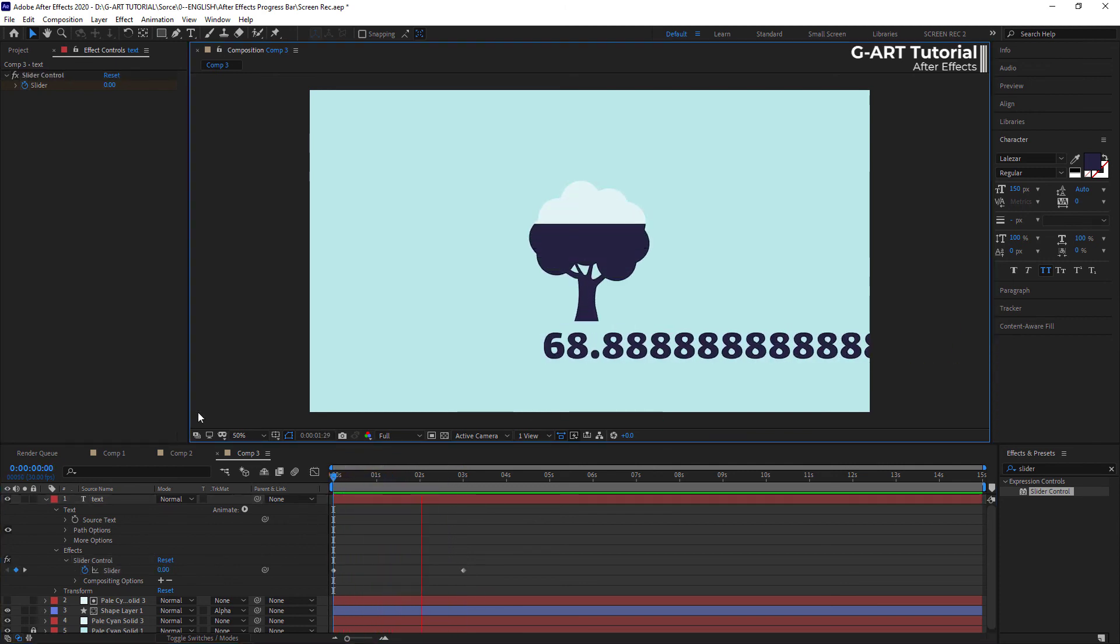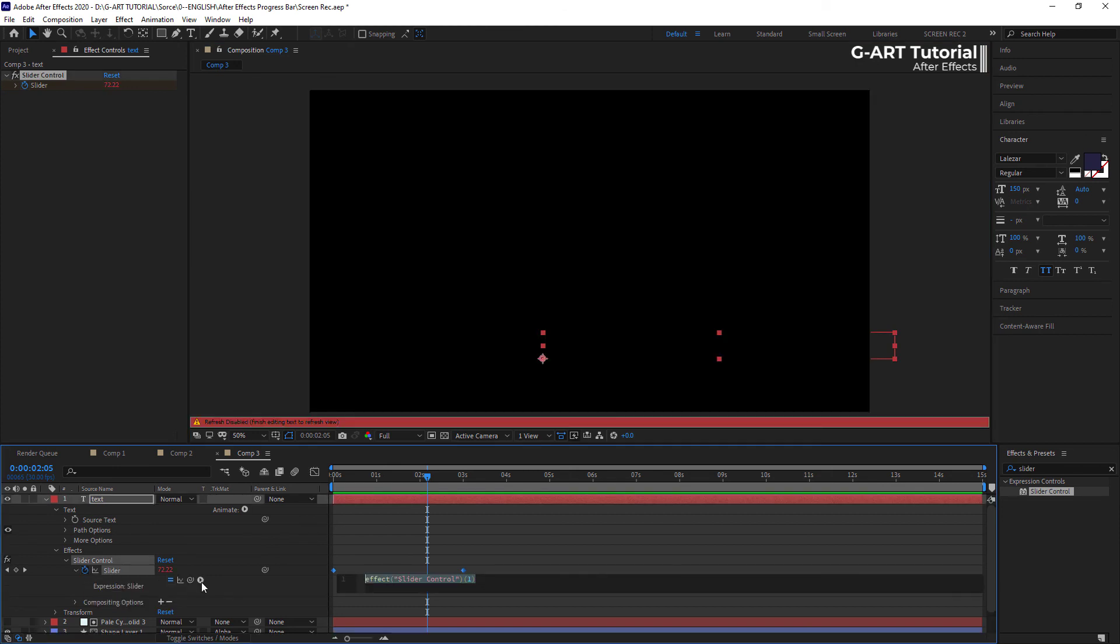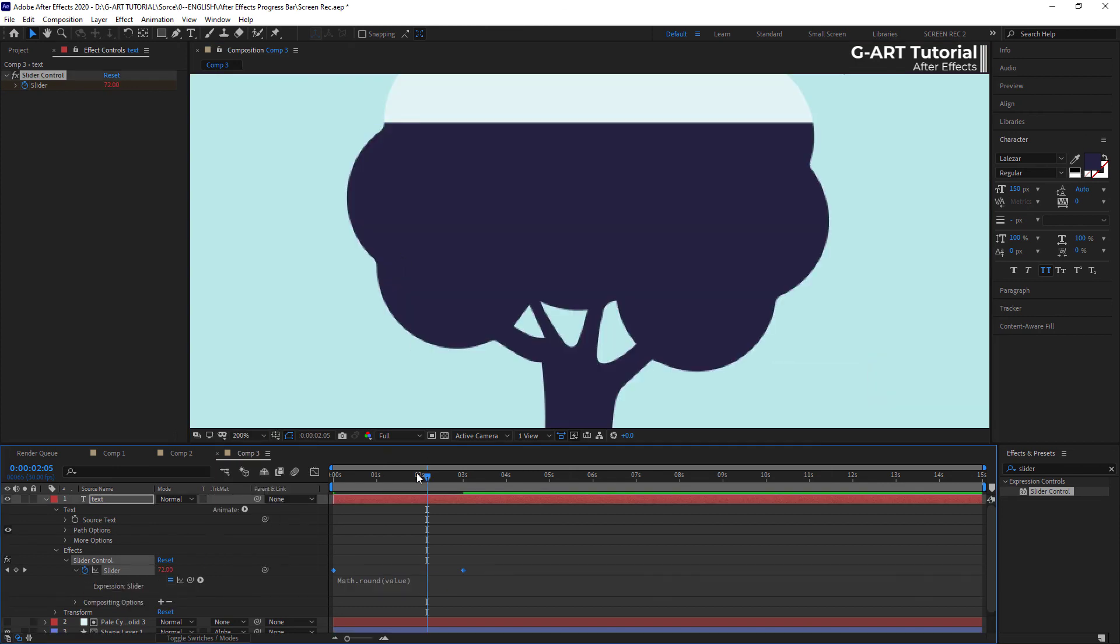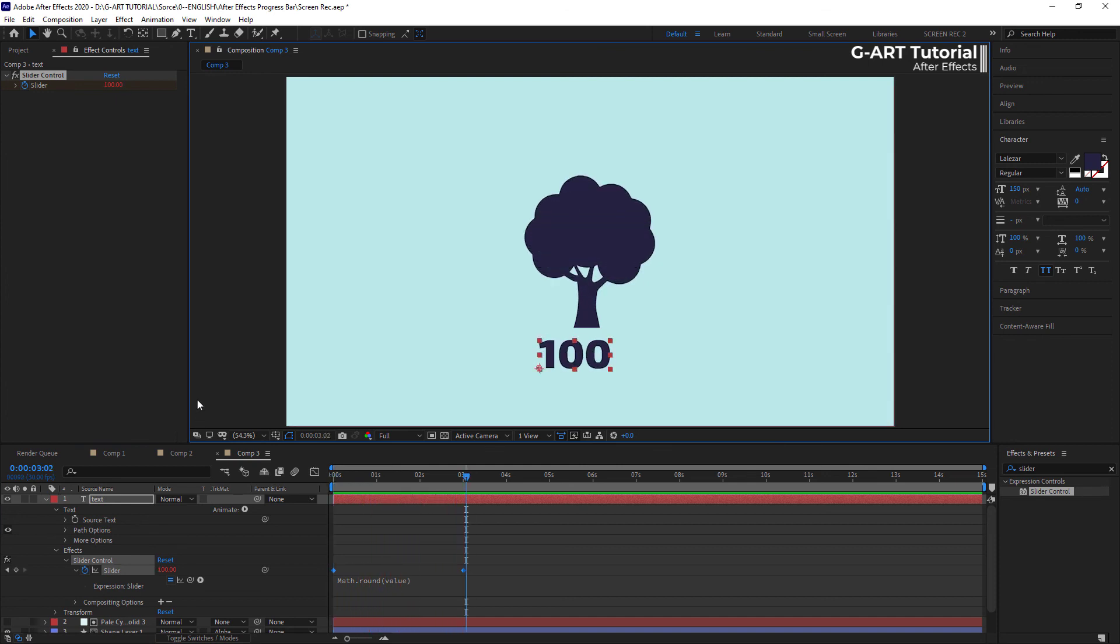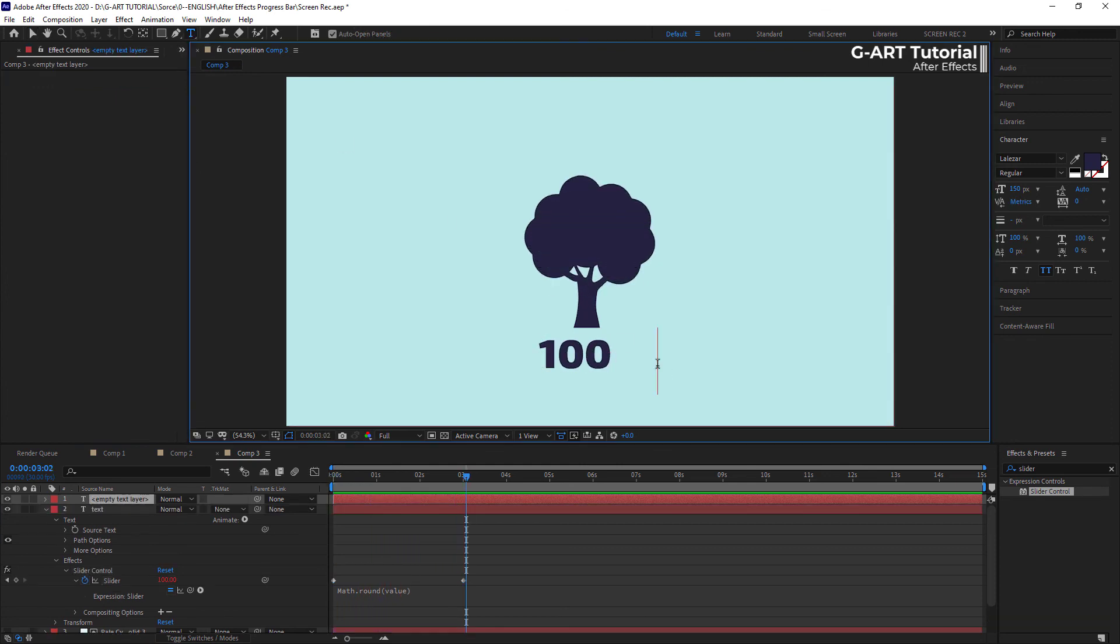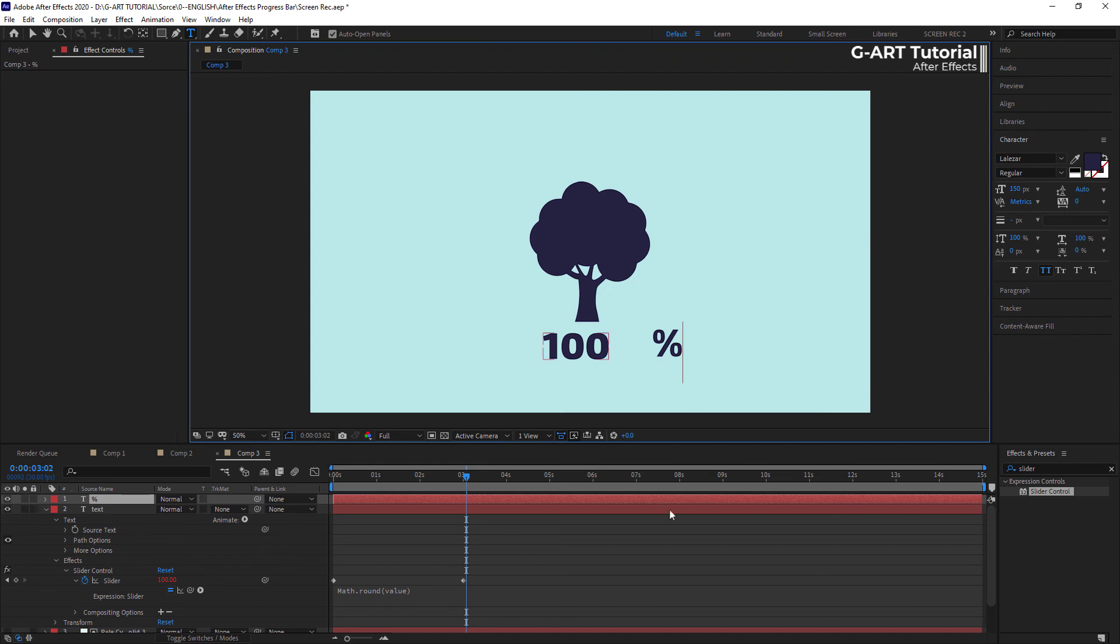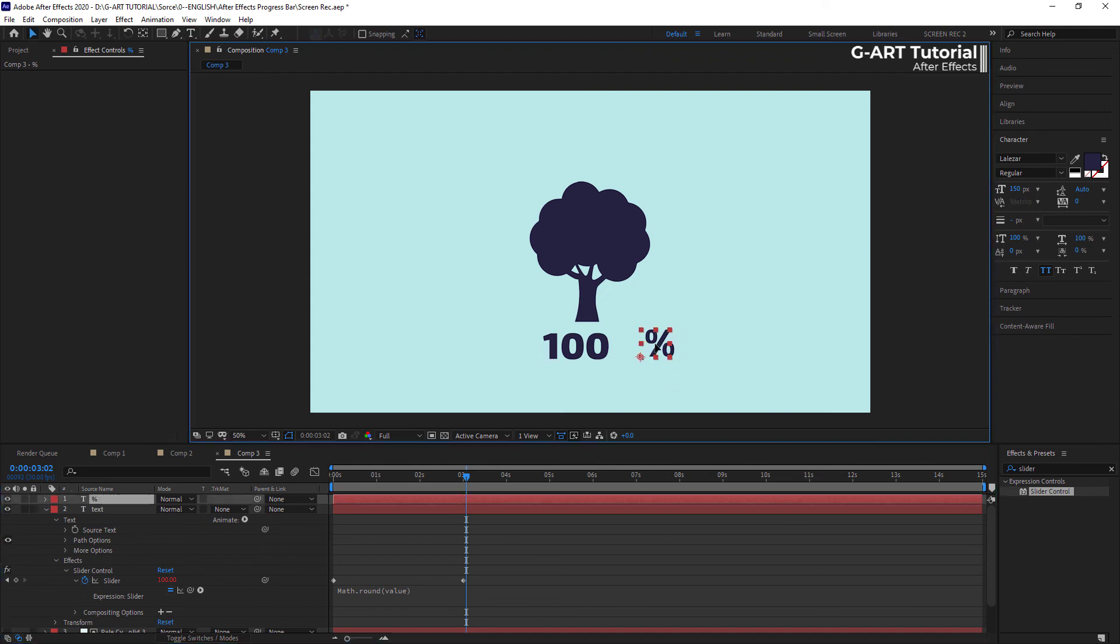Now, to round the numbers, we use the same script that we used on the previous examples. Now, the numbers are displayed correctly. Finally, we add the percentage sign next to the numbers.